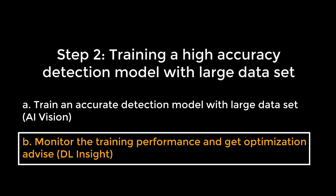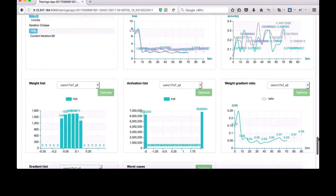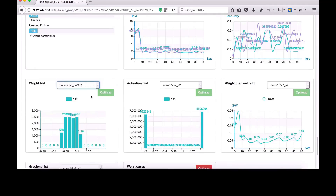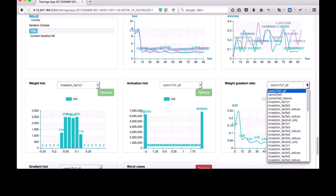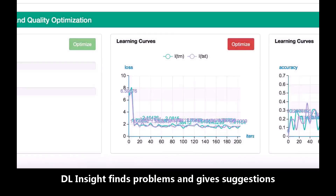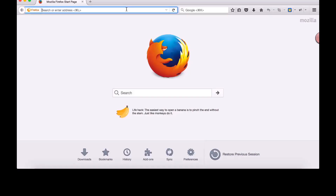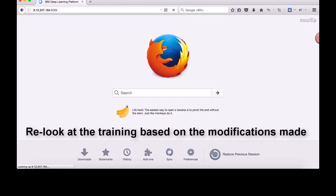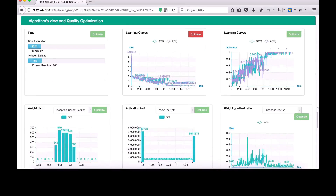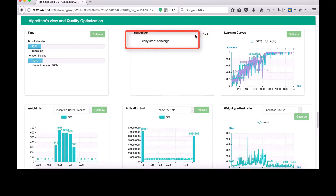Deep Learning Insight monitors training performance and provides optimization advice. It provides very detailed information such as loss, accuracy, weight gradient ratio, and more. A user can select the view for each neural network layer. When it detects a problem, it will show a warning. In this example, DL Insight found an exception and suggested an early stop to avoid wasting training time. It provides direct suggestions for changing hyperparameter values. For users without deep learning expertise, they can follow the suggestions from Deep Learning Insight and achieve good accuracy easily.